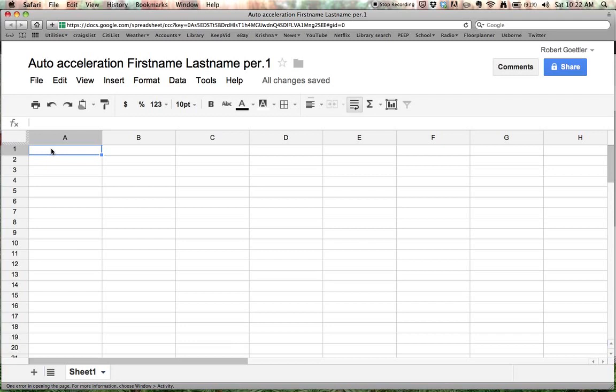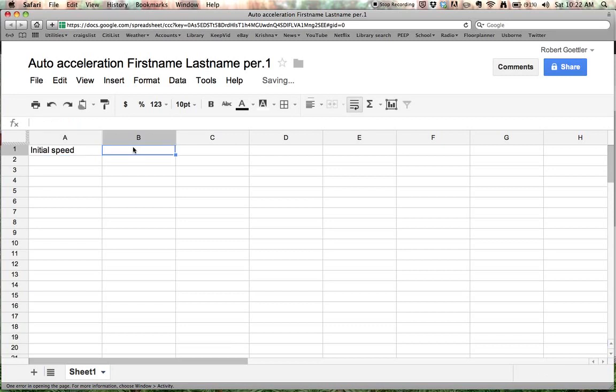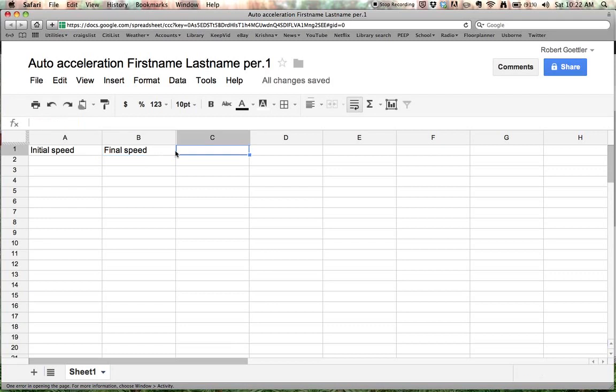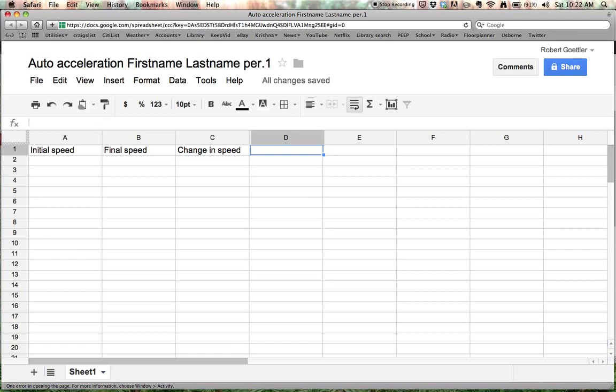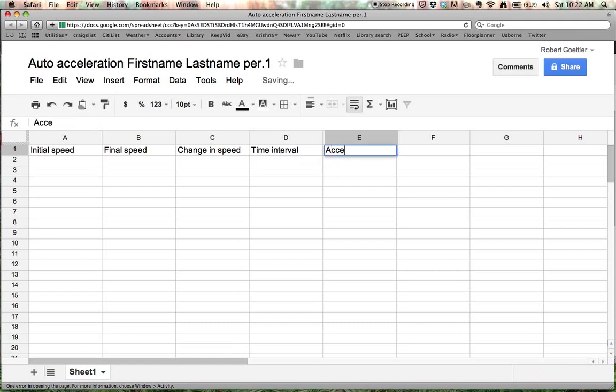First we need to have column headers. So this is going to be Initial Speed. Then we click over to the next one, and we say Final Speed. You can also press the Tab button, and it will take you to the next one. Change in Speed, Time Interval, and Acceleration. You can always pause the video if you need to do some typing to get caught up.